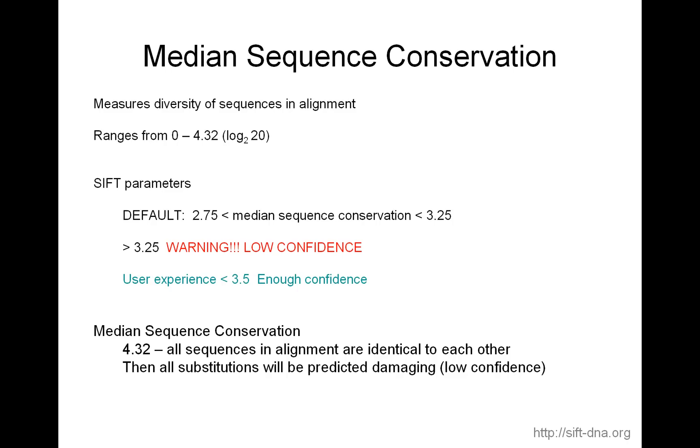Basically, things are looking identical to each other. And that could be a database issue rather than true evolution. So that's why you'll get a warning of low confidence. In user experience, and I've done this too, I've actually gone up to 3.5. And I think 3.5 is enough confidence. So the median sequence conservation is a measure where if it's 4.32, then all sequences in alignment are identical to each other. And obviously, it's not good for prediction because every single position appears conserved. And so any substitution will be predicted damaging. So there's no confidence. And so that's why you want to lower it and have a median sequence conservation between 2.75 and 3.25, ideally. And if there's not enough homologous sequences, hopefully you can reach 3.5. So the median sequence conservation is a reflection of the confidence in a prediction.